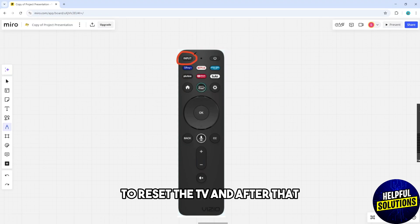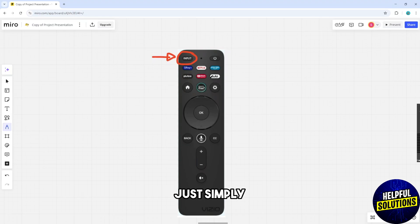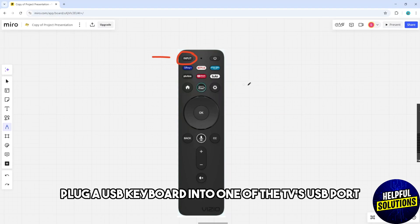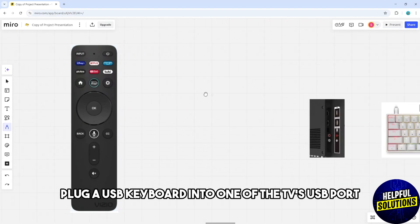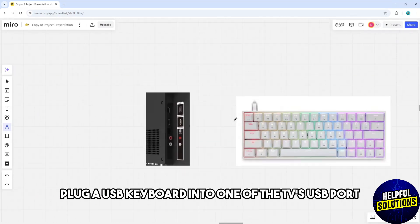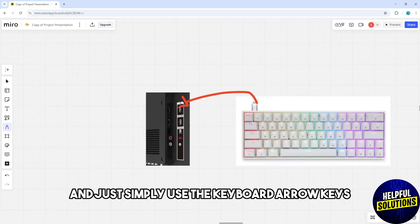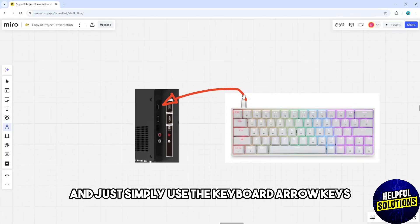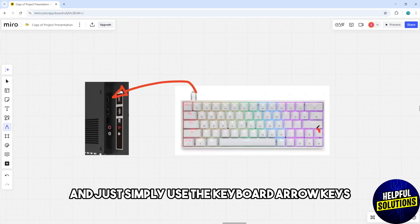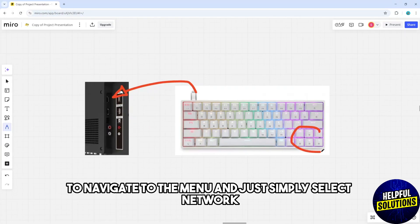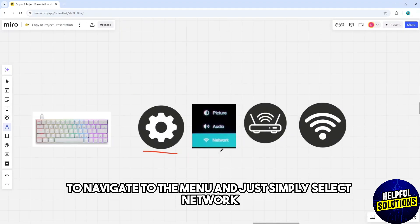After that, plug a USB keyboard into one of the TV's USB ports and use the keyboard arrow keys to navigate to the menu. Select Network.